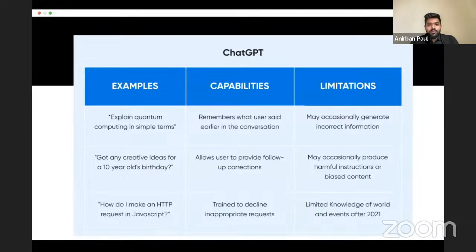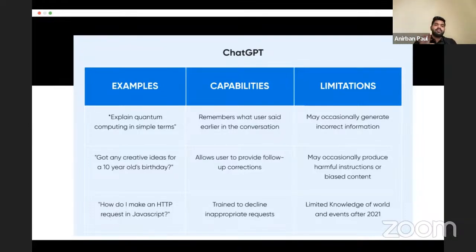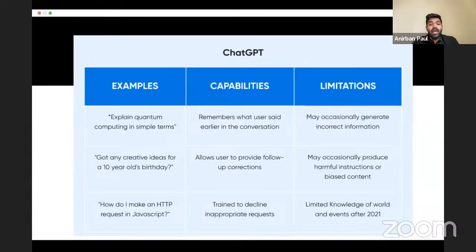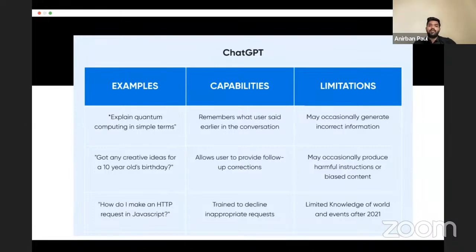Some key capabilities: ChatGPT remembers what the user said earlier in the conversation. However, it can occasionally generate incorrect information — that is a drawback, so you cannot entirely rely on it and must read the output. It can also produce harmful instructions or biased content in some cases. Additionally, its knowledge is limited to 2021 — anything that happened after that it will not know.